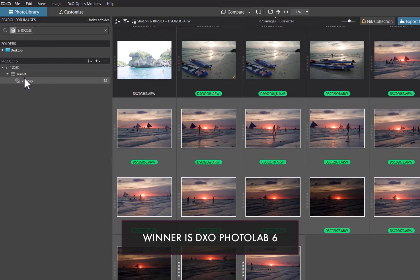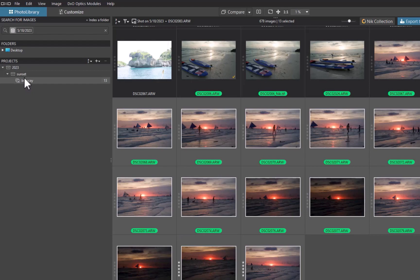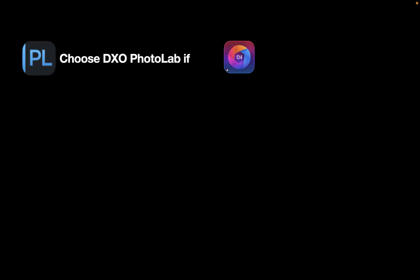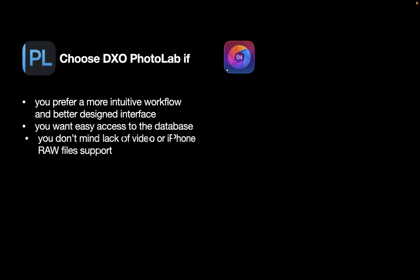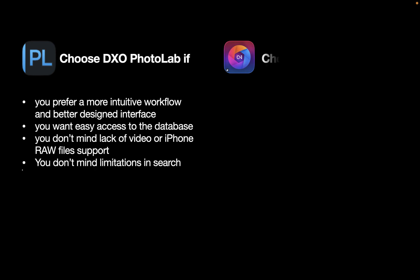So here are some guidelines on whether you should choose On1 or DxO as your photo manager. Choose DxO PhotoLab 6 if you prefer a more intuitive workflow and better design interface. You want easy access to the database. DxO's database holds all the information as a single file, and it is easier to delete the database in DxO as opposed to On1. You don't mind the lack of video or iPhone RAW file support in its photo browser.